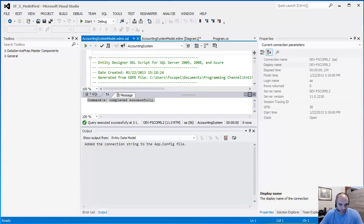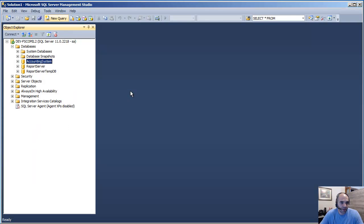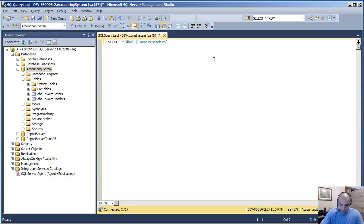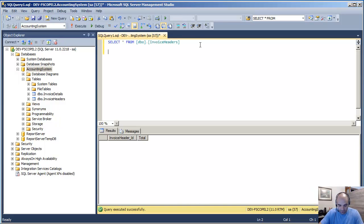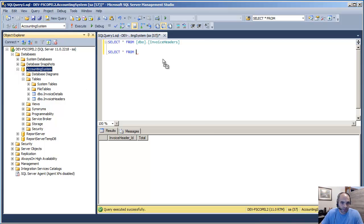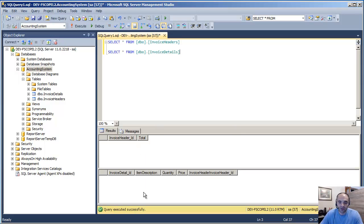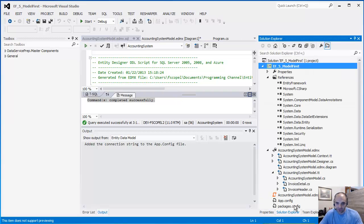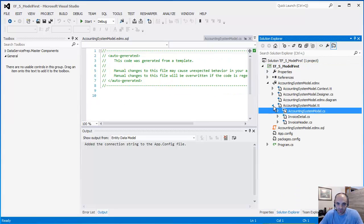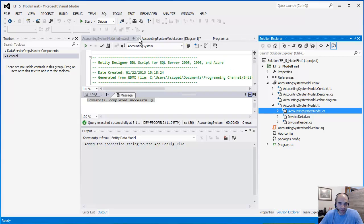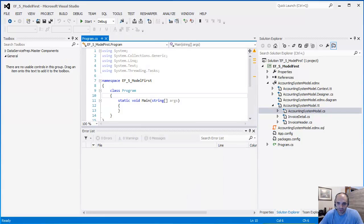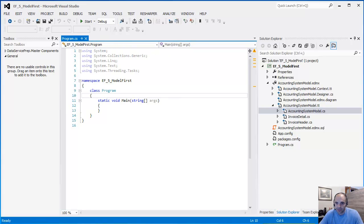Just to confirm, I run a quick query — select all from InvoiceHeader and select all from InvoiceDetail — both return empty tables, which is expected. Back in the Solution Explorer, you can see that Entity Framework did a lot of work for us, automatically generating several files.